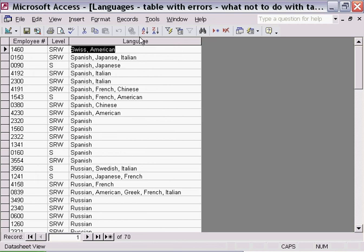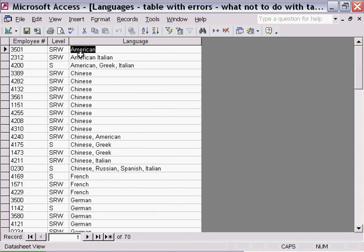If I click on A to Z, sorting in ascending order, I start out with all the people whose languages that they speak start with the letter A. And again, the sorting process starts from the left hand side and goes to the right hand side.